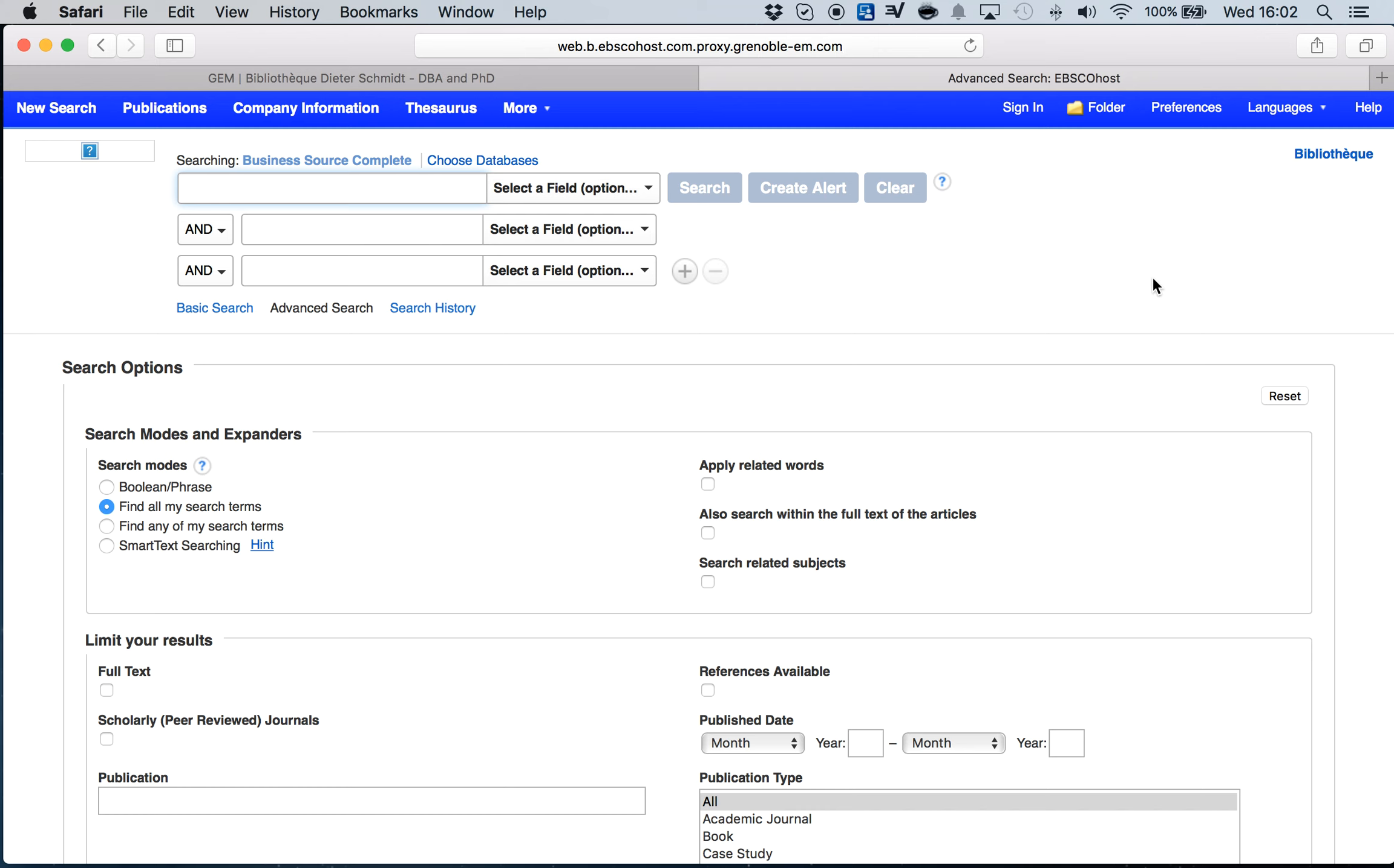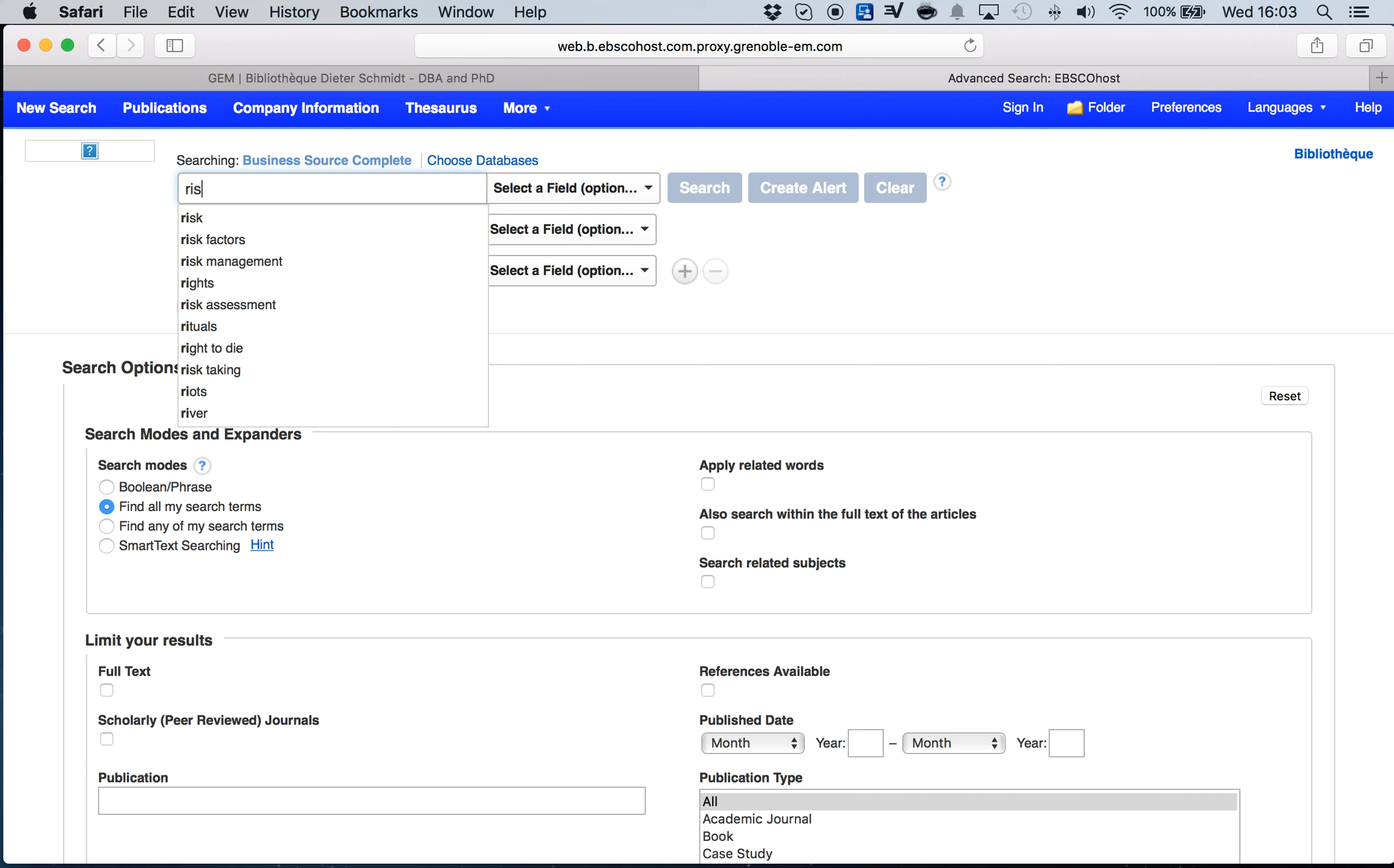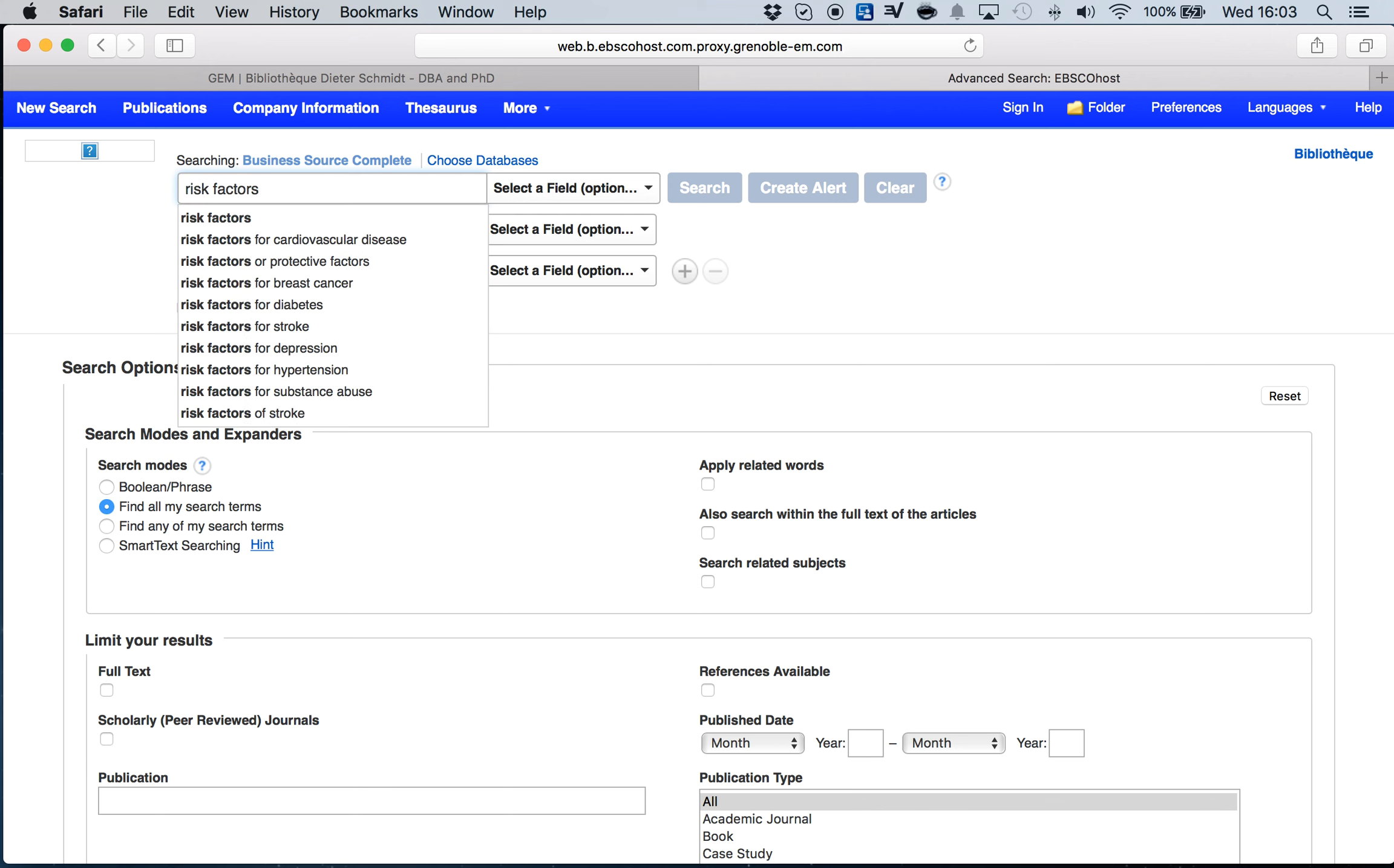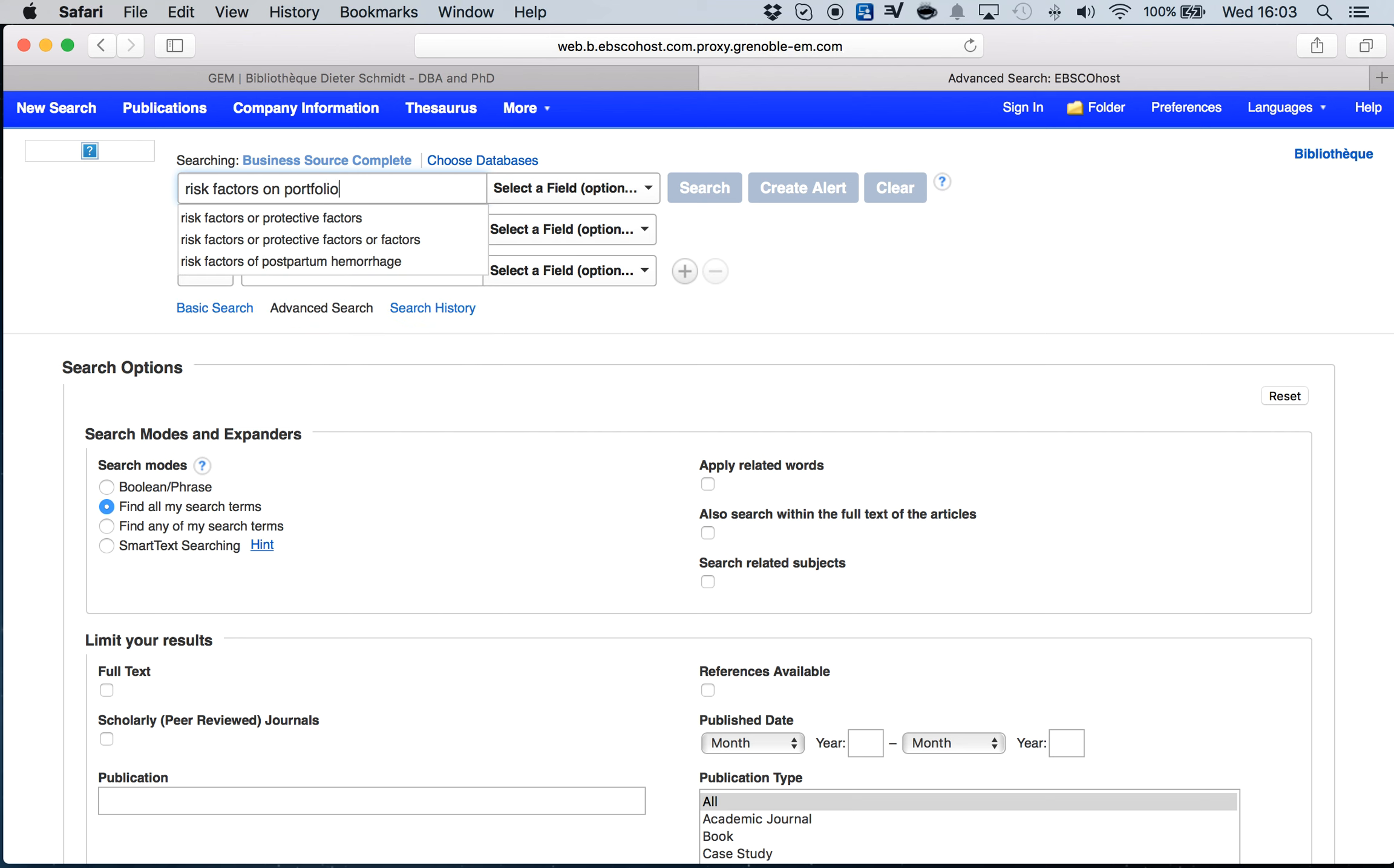For example, if my research and my main subject is the impact of risk factors on portfolio management within the energy sector, I can start by the most overall keywords of my thesis. So I can use risk factors and portfolio management.